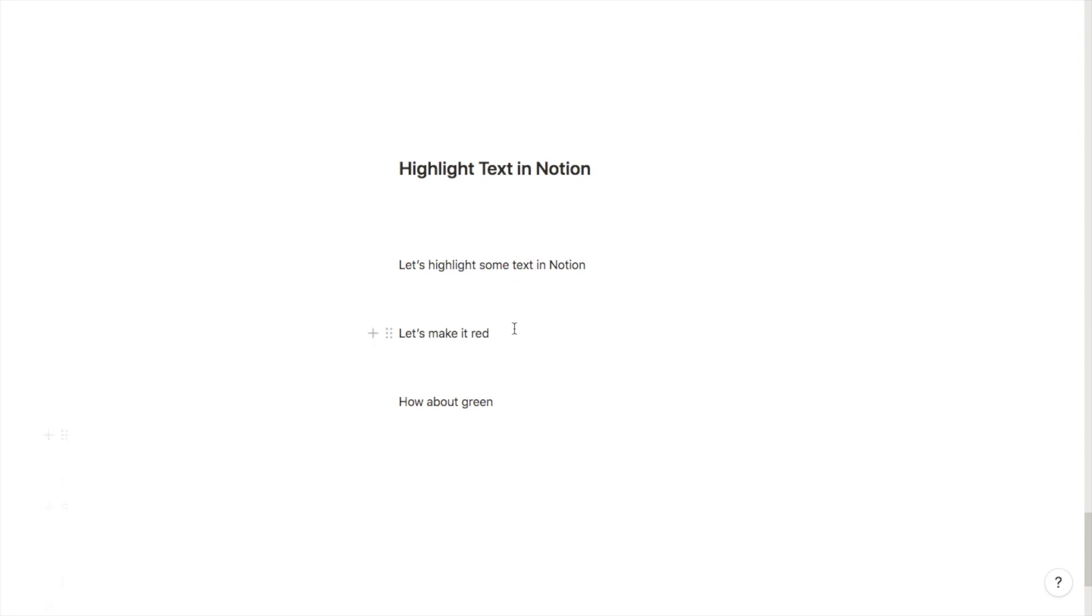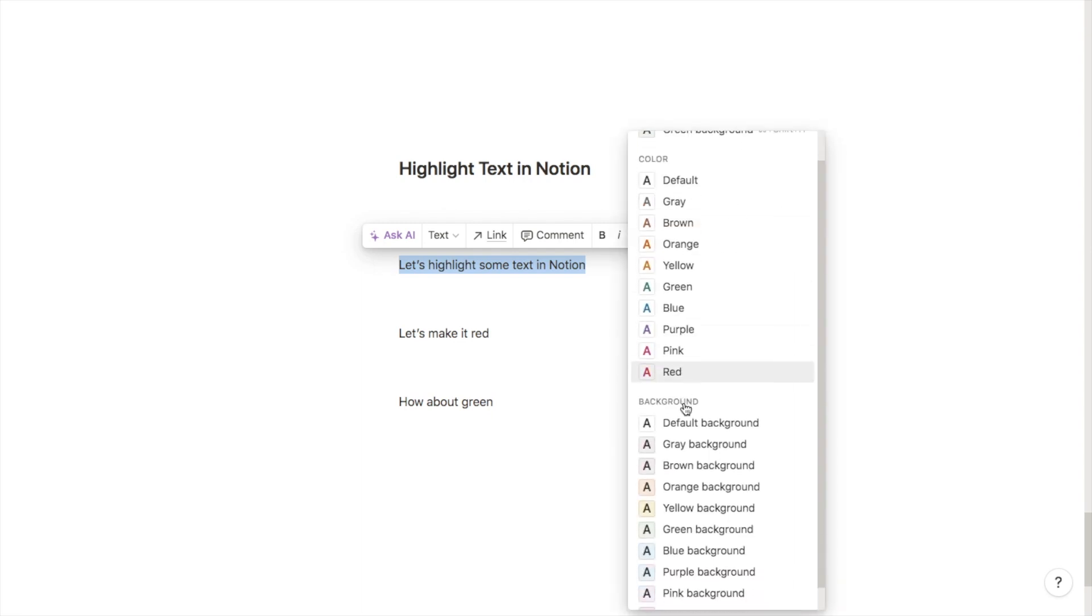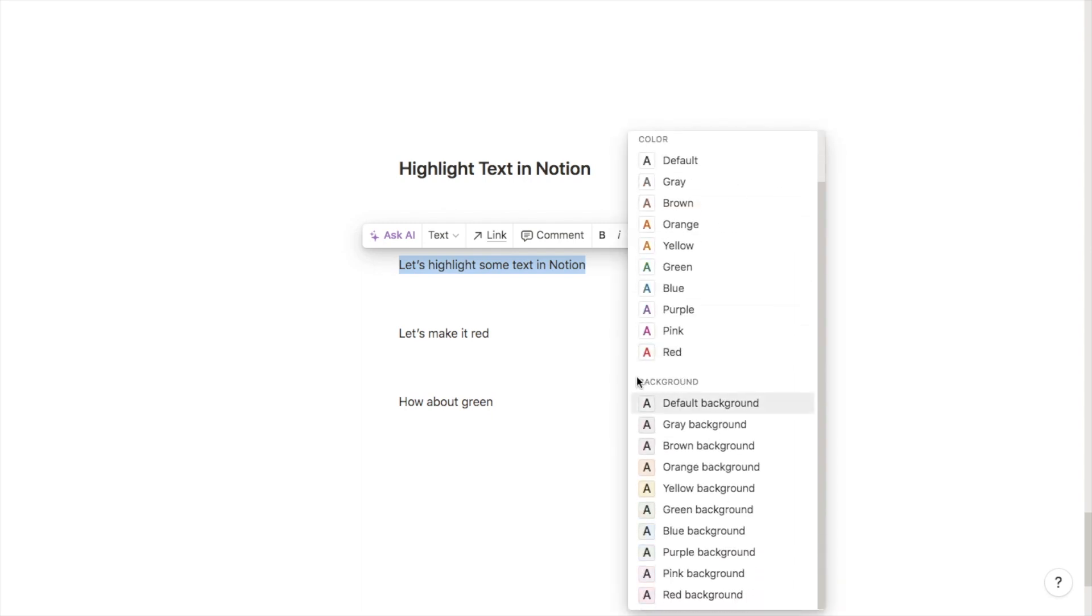All you need to do is highlight the piece of text with your cursor, then click on this A option here. If you scroll down to the background section, it will let you set a background color.